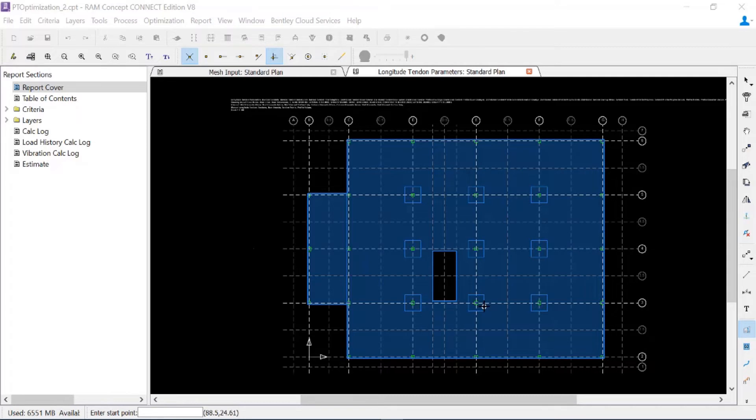Next, I'm going to use my engineering judgment when laying out my distributed tendon quadrilaterals. As I look at my slab in the longitude direction, I notice that between grid lines C and D.